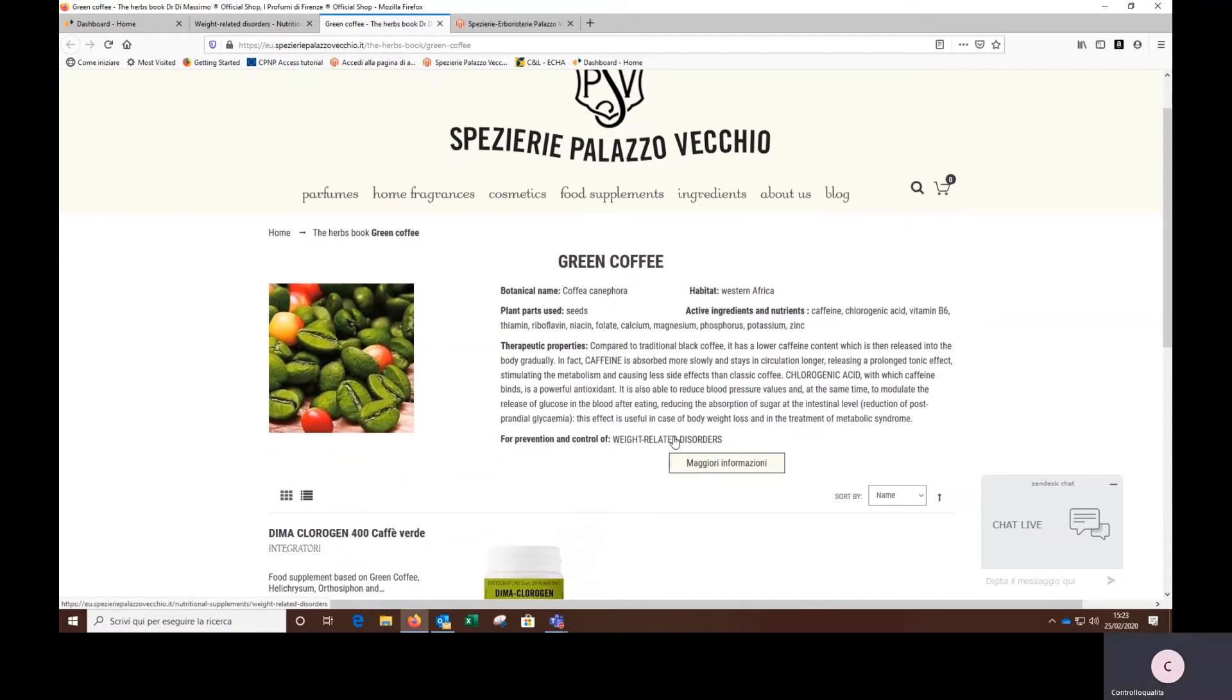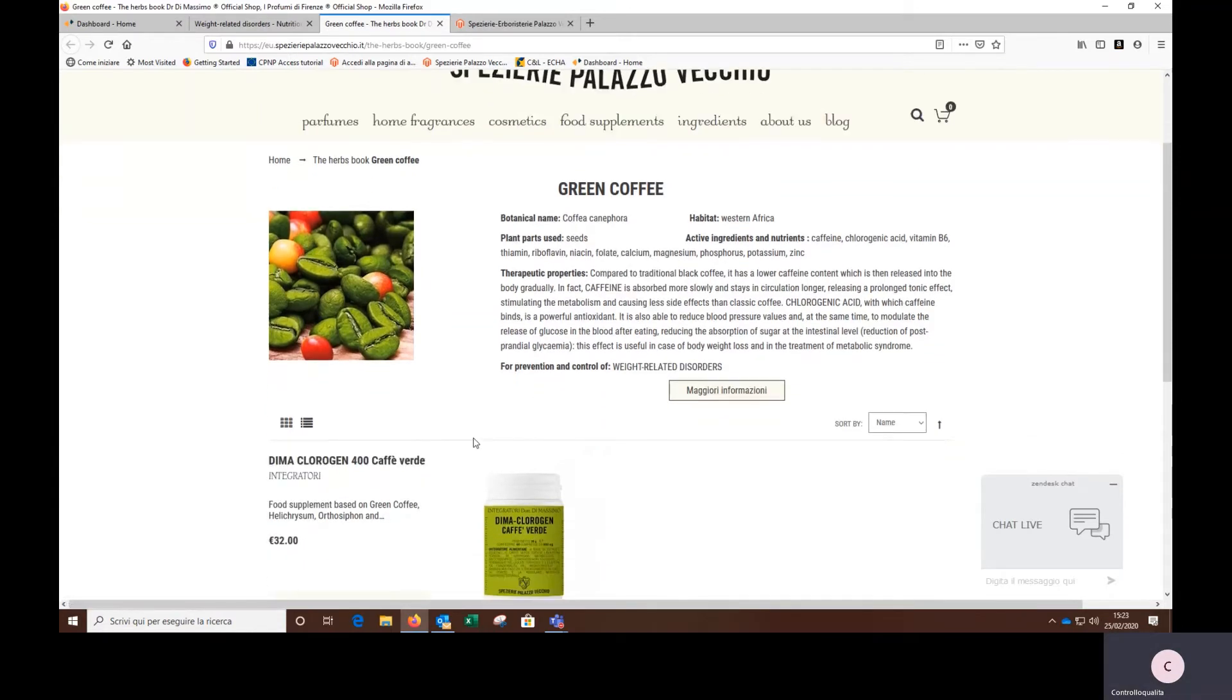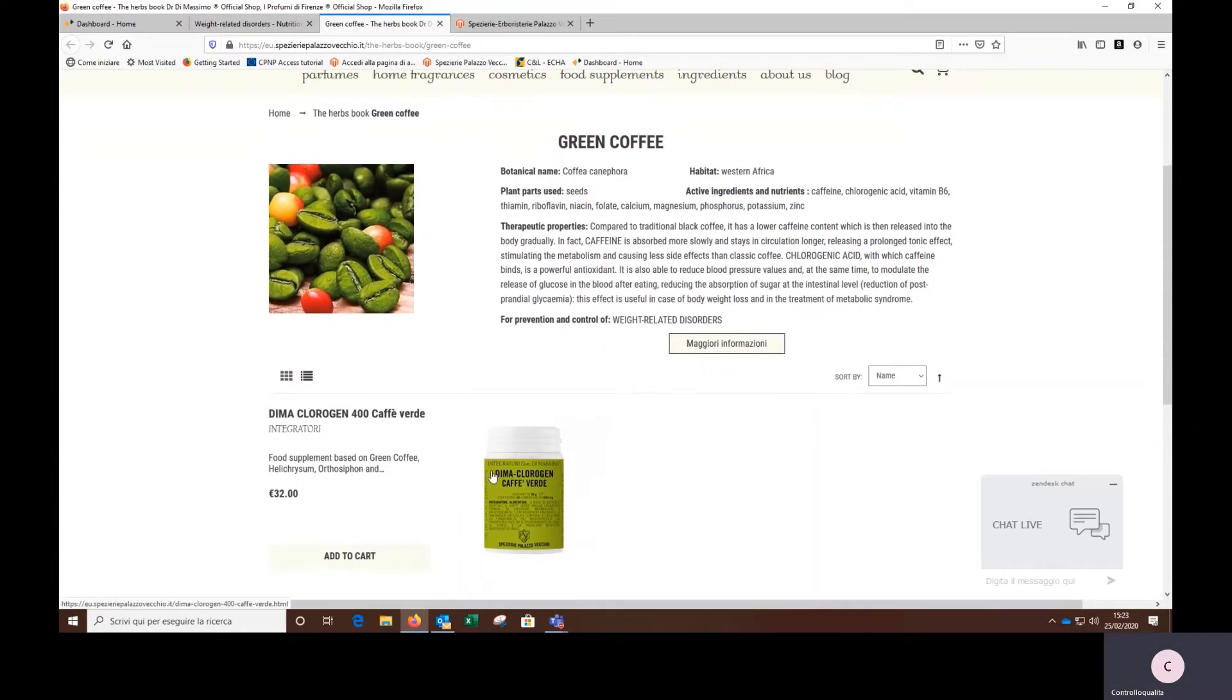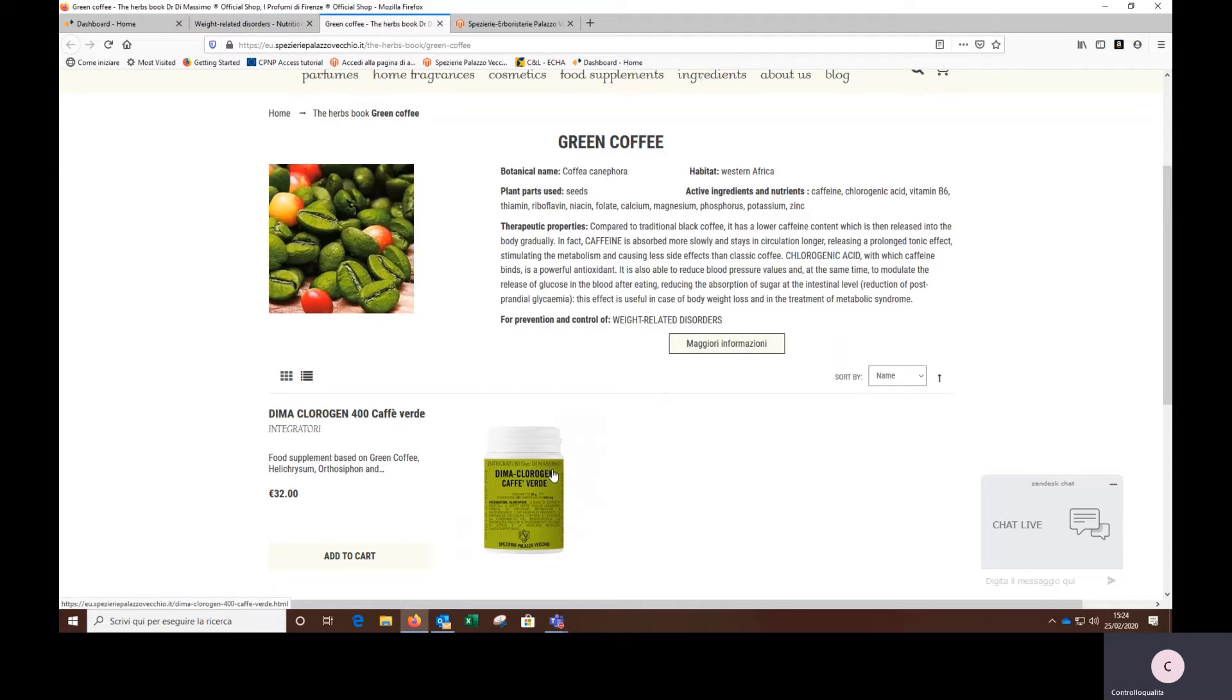And the chlorogenic acid contained in it has a very important action for the metabolism. At the bottom of the page, we find the supplements that contain these active ingredients. In this case, there is only one supplement containing the green coffee and it's called Demachlorogen. If we click on it, we have access to all the information concerning it.